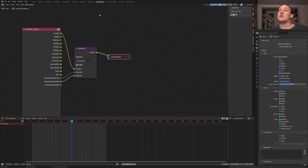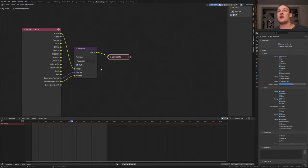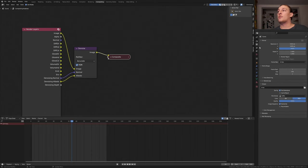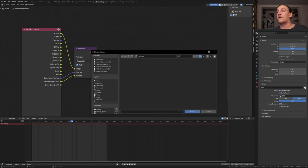If you're using cycles go to compositing. Enable use nodes and denoising data. And the denoise node set to accurate. Go to the output properties and select an output folder.